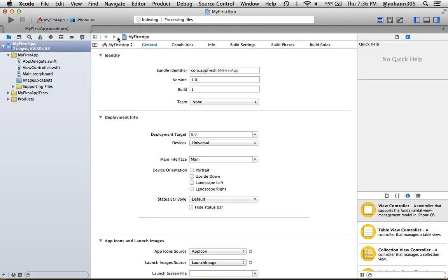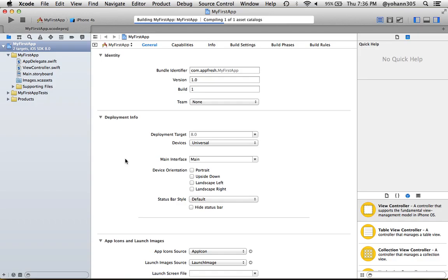Once you do that, you will see a box that's going to appear saying 'Build Succeeded.' Once this is done, your simulator is going to start to show.